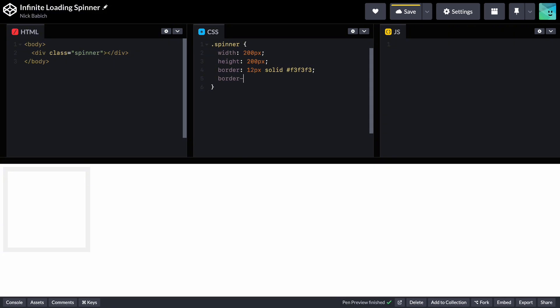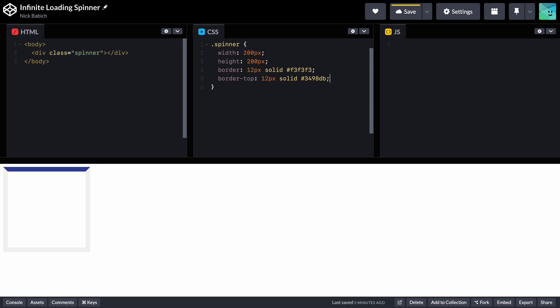Let's make the top part of our square blue. This will be a moving part of our loading indicator. And finally, let's set the border radius to 50% to turn our square into a perfect circle.